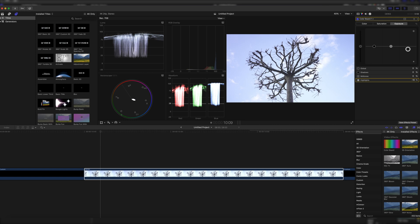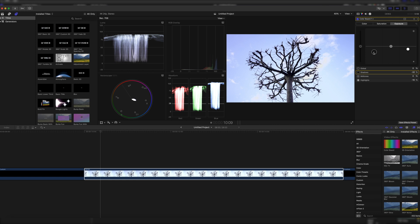As we can see we already have a slight improvement, but now let's correct it further with the shadows. Drag them down so that they reach zero.